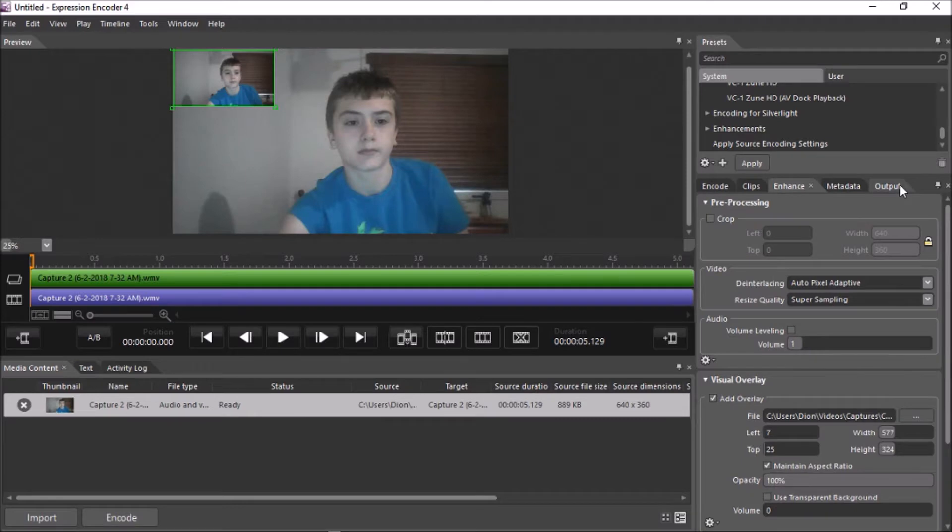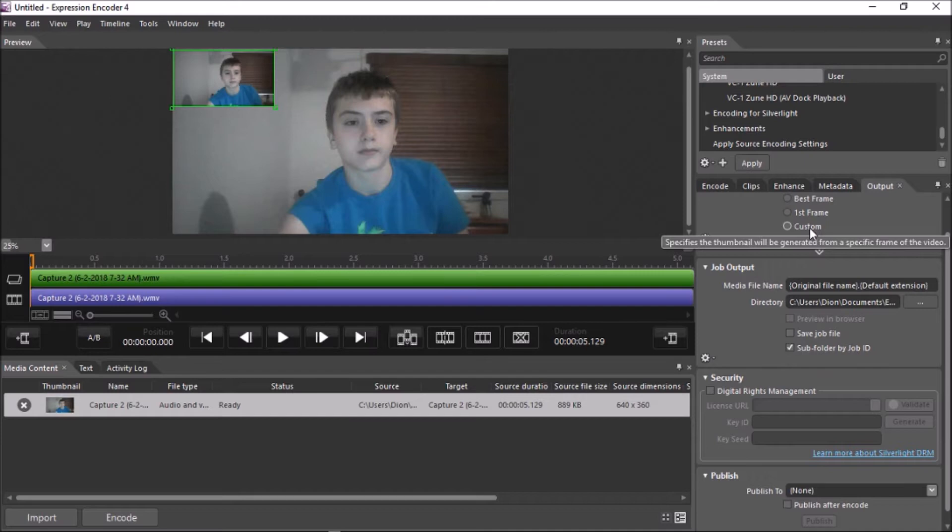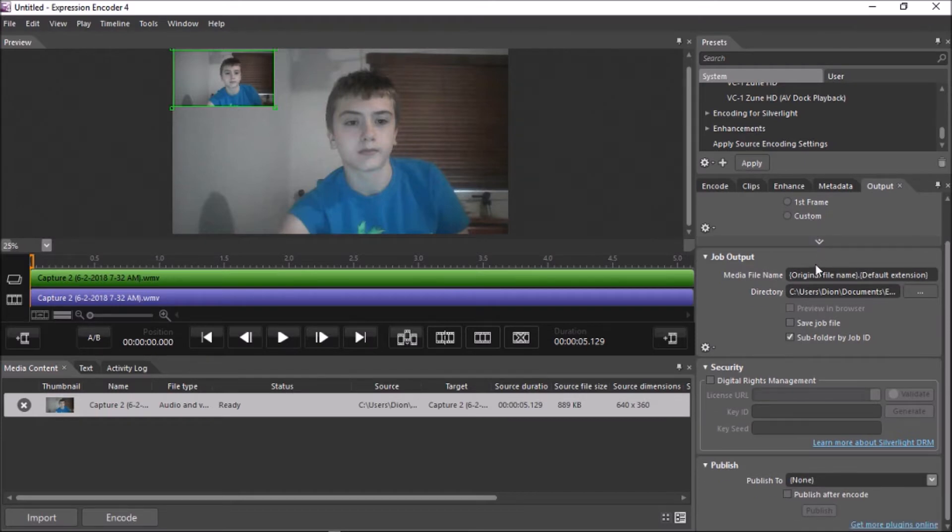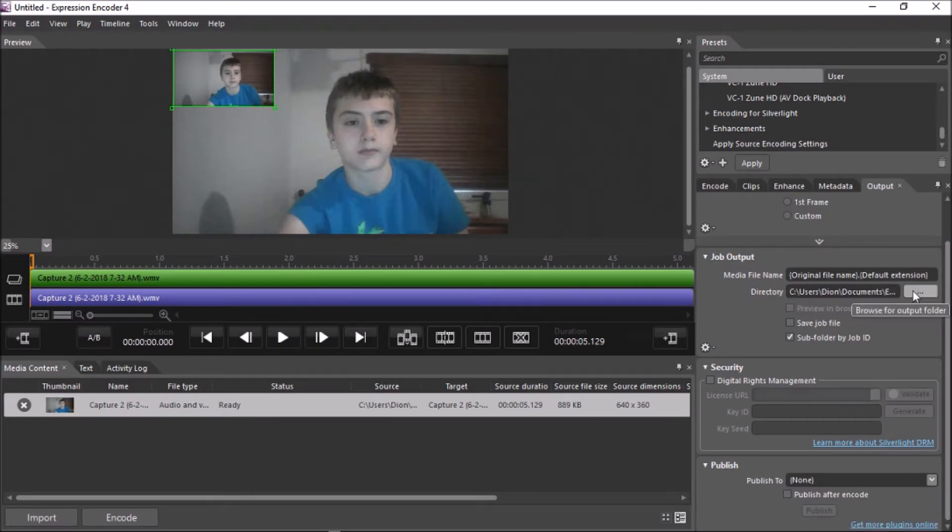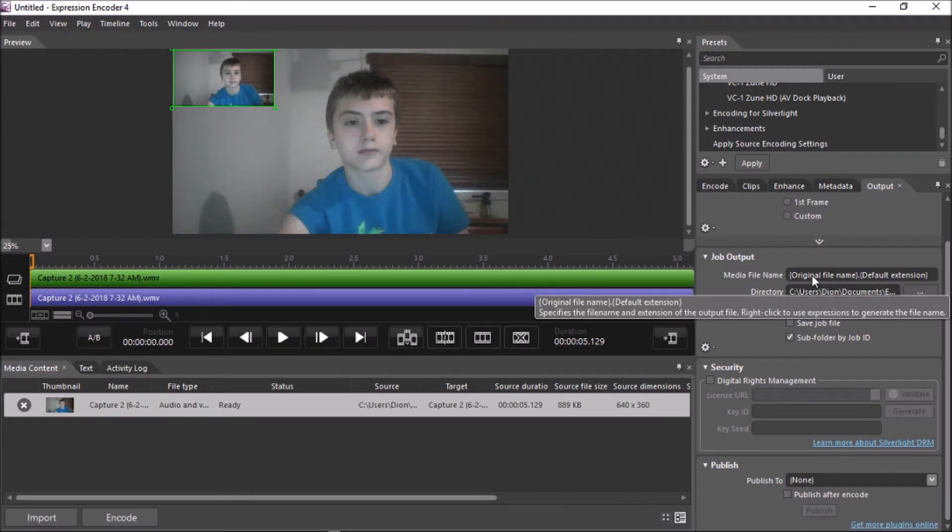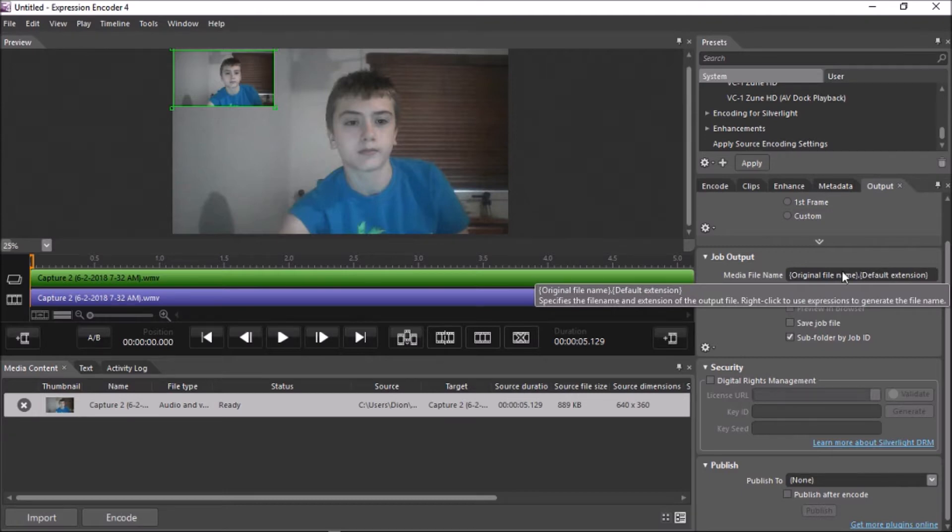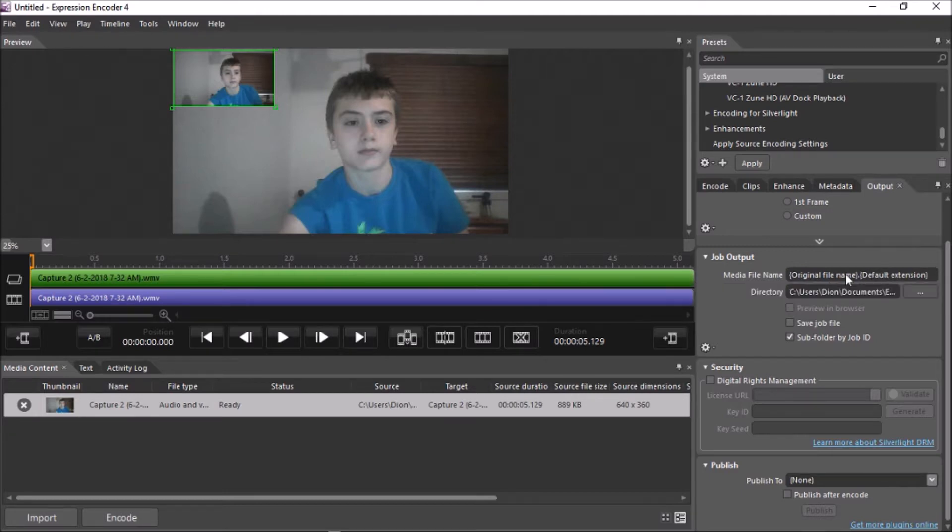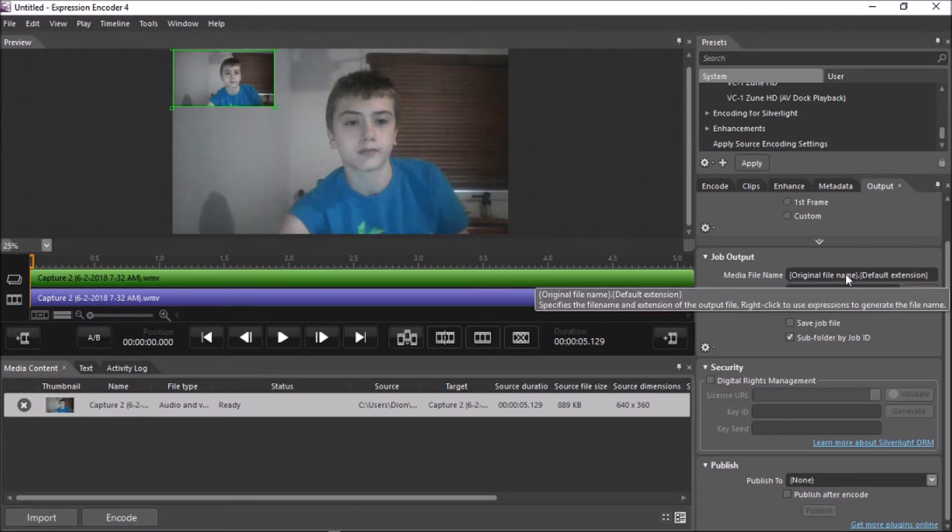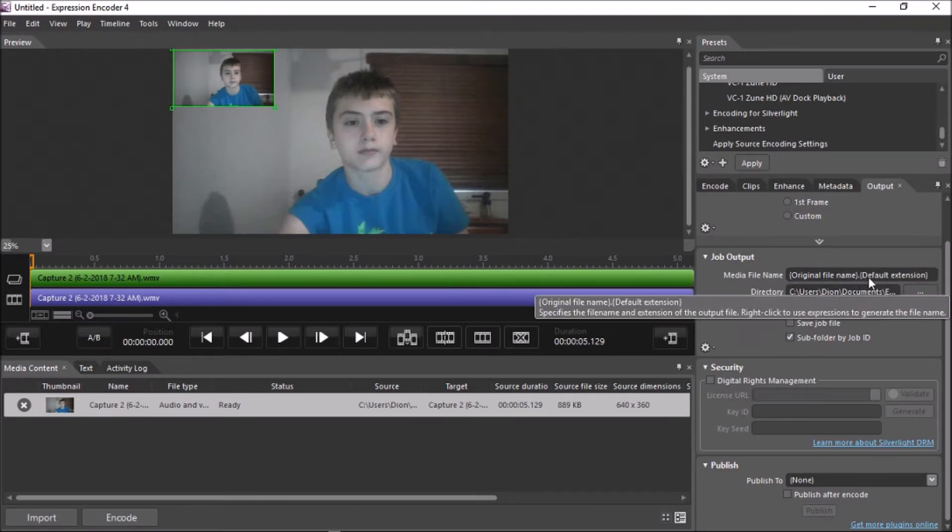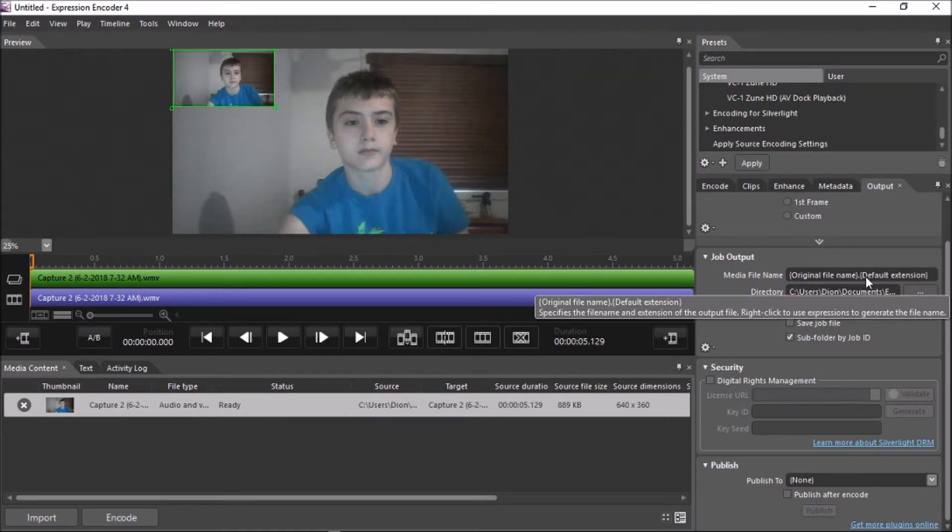After that, you want to hit output, and then you can pick a thumbnail if you want. I usually don't use thumbnails. Now, here's the bit I struggled with. I wouldn't name it anything. You can, but you've got to make sure to add the dot and then the file extension you want.